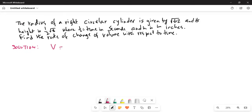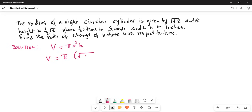Volume of a right circular cylinder is π r² h. So in this case, V is equal to π times r² which is square root of (t plus 2), squared, and height is half square root of t.